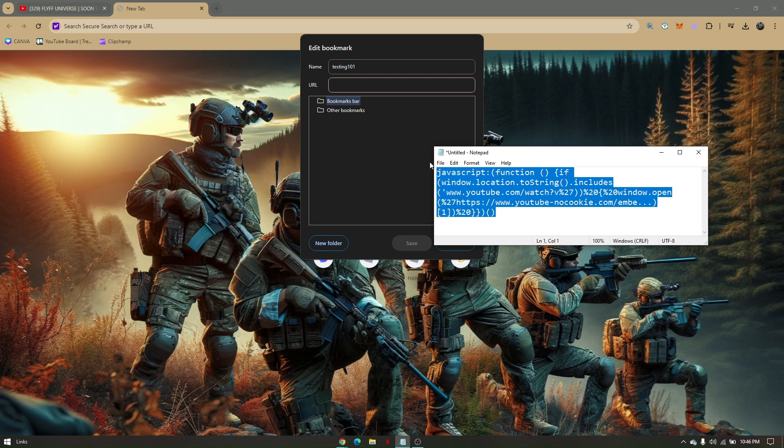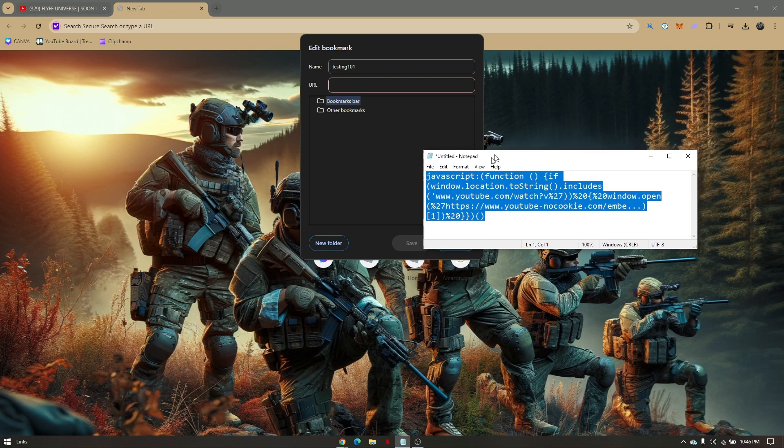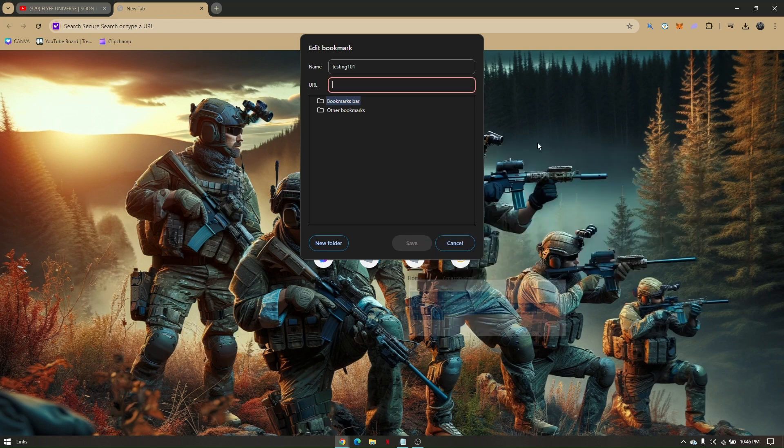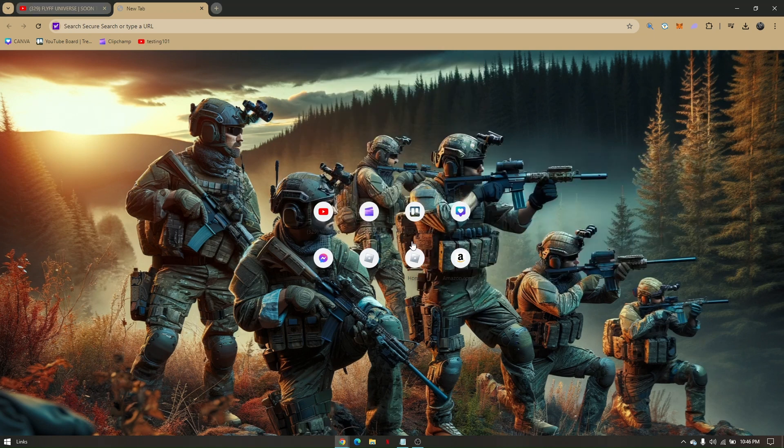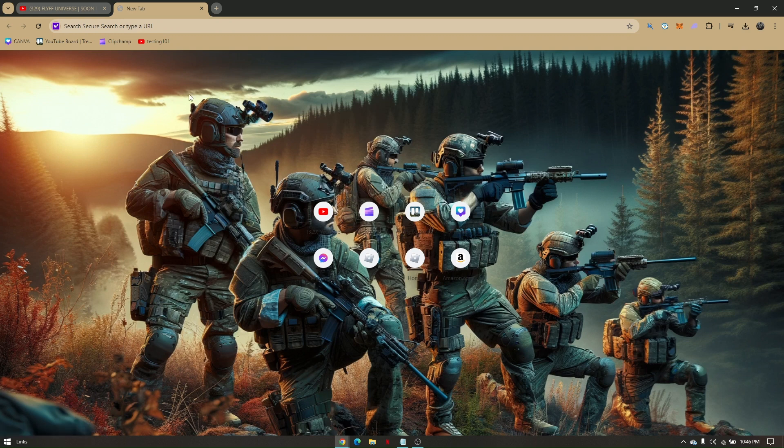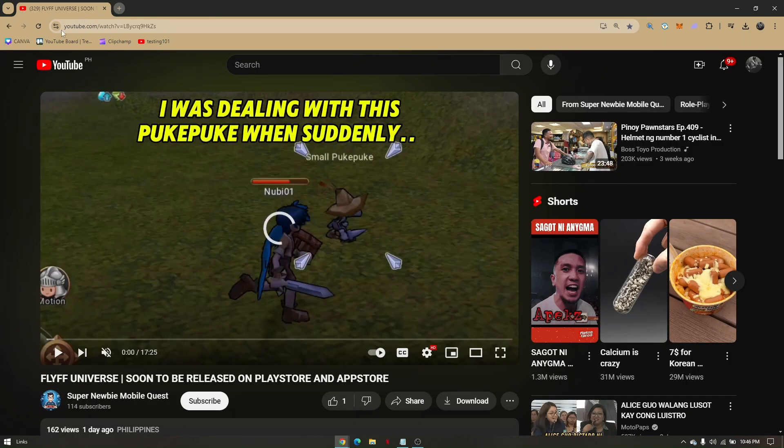Click on 'Save,' and then once you go back, you can close this current tab. Once you go back to that YouTube video that is not currently playing, just go ahead and click on the bookmark that you just created.